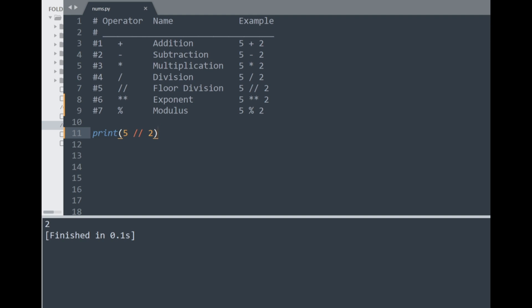Moving to the next operator, the double star, known as the exponent — it's used for applying exponents to numbers. In maths you might be familiar with raising a base number to a power. I can do the same here with a base of 5 to the power of 2 using the double star, and printing this gives 25 in the console. This is one of the ways of applying exponents in Python.